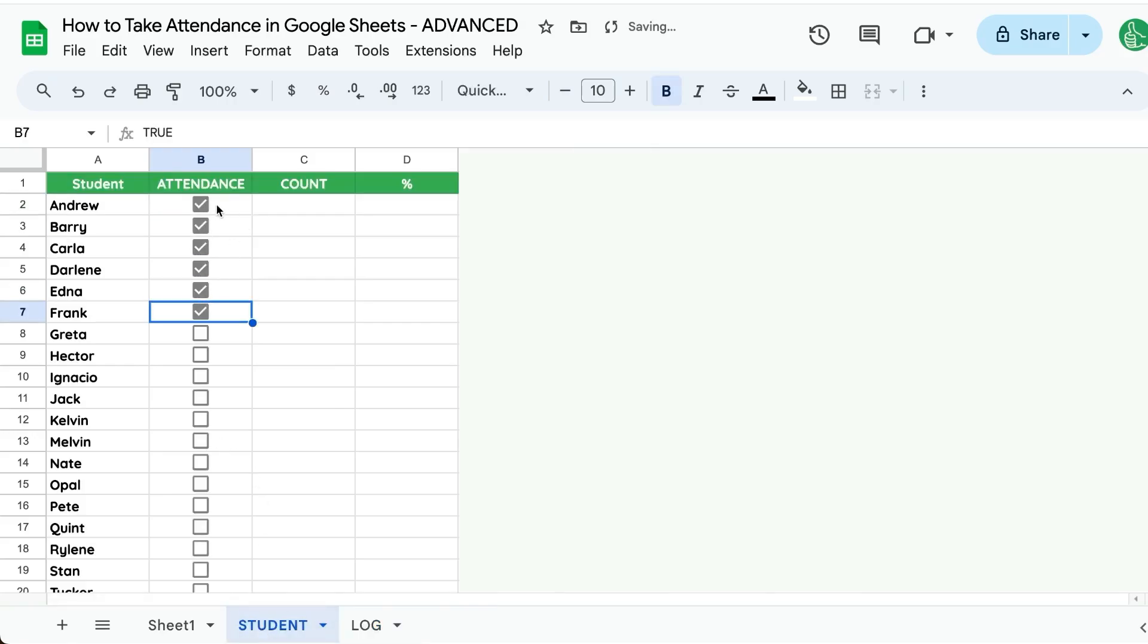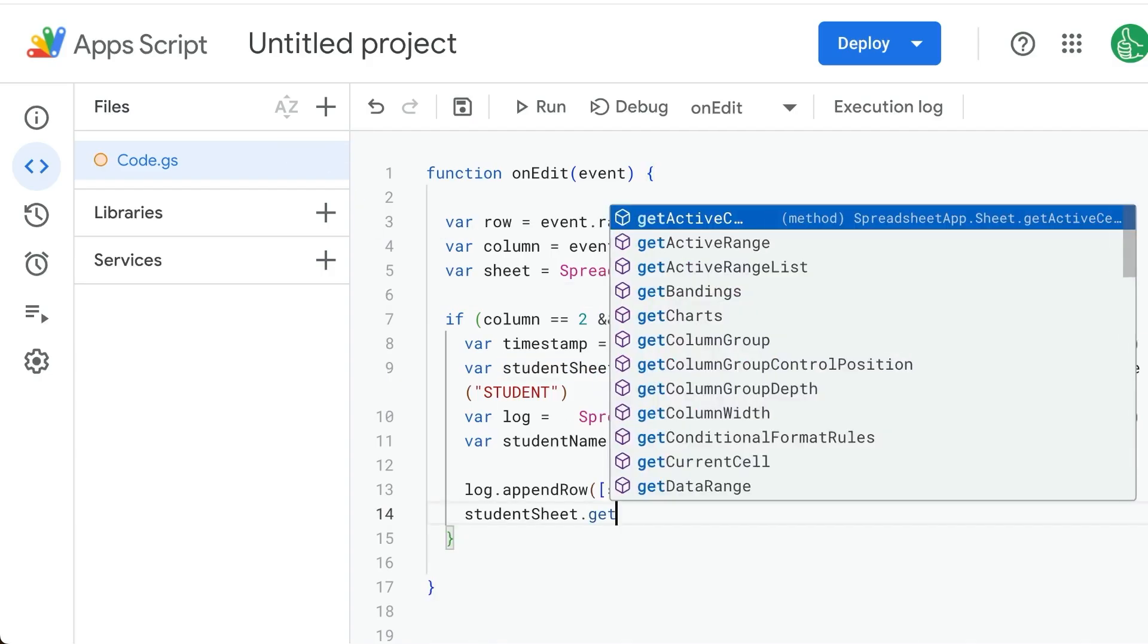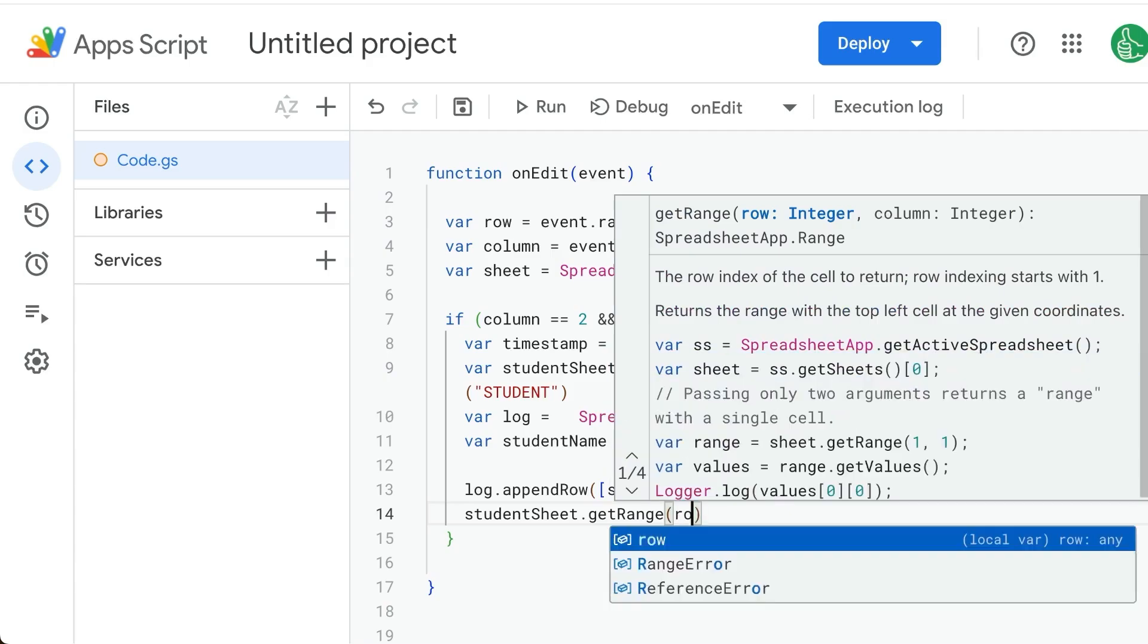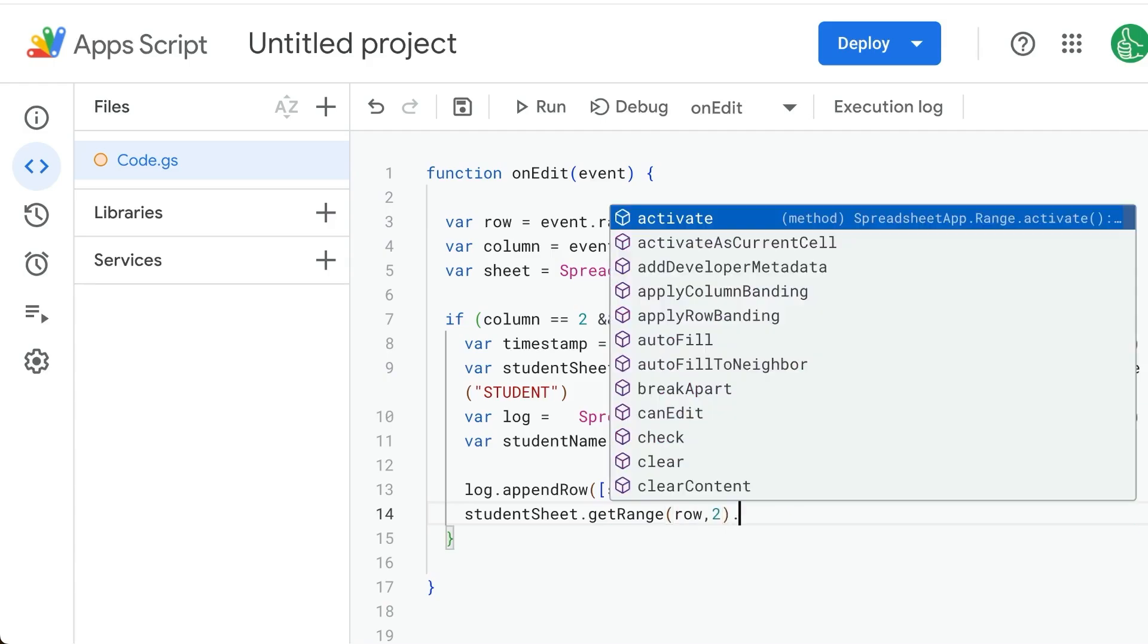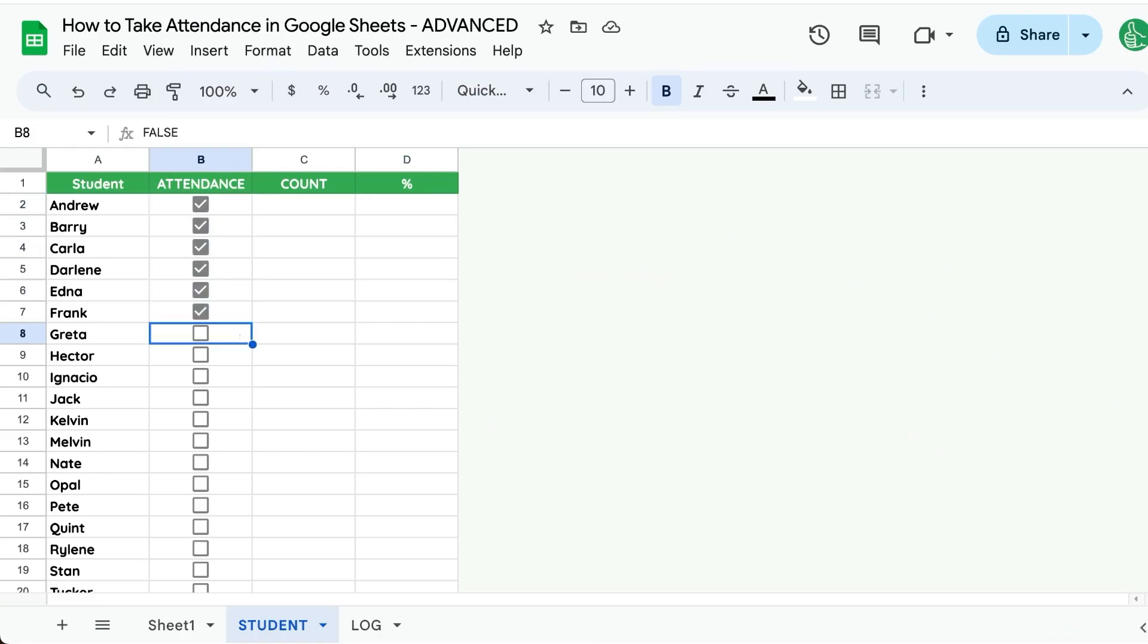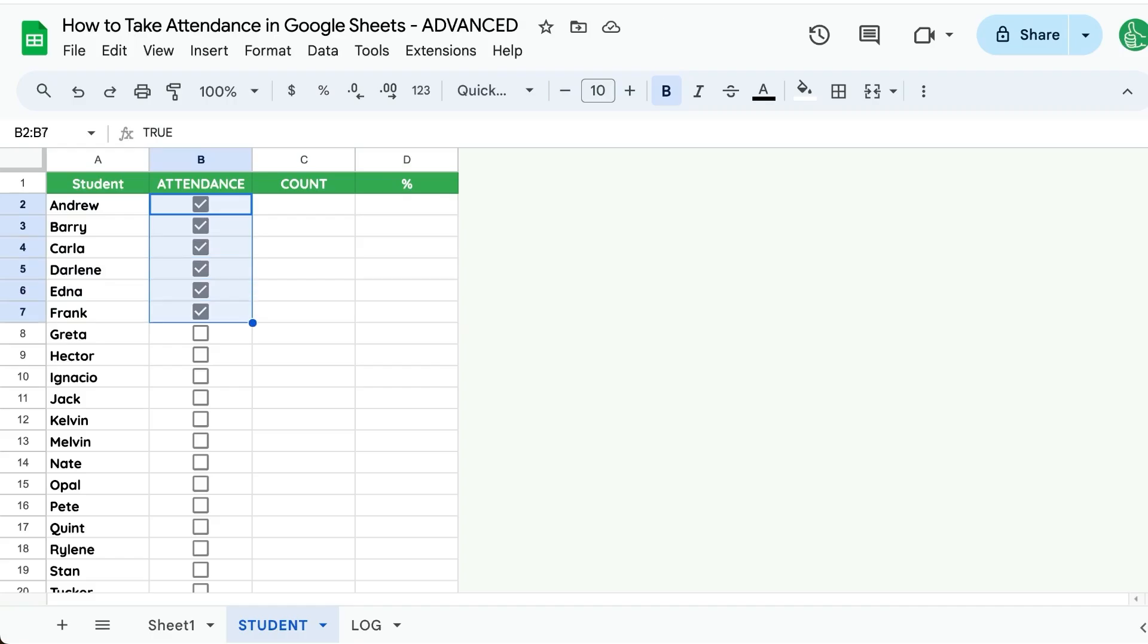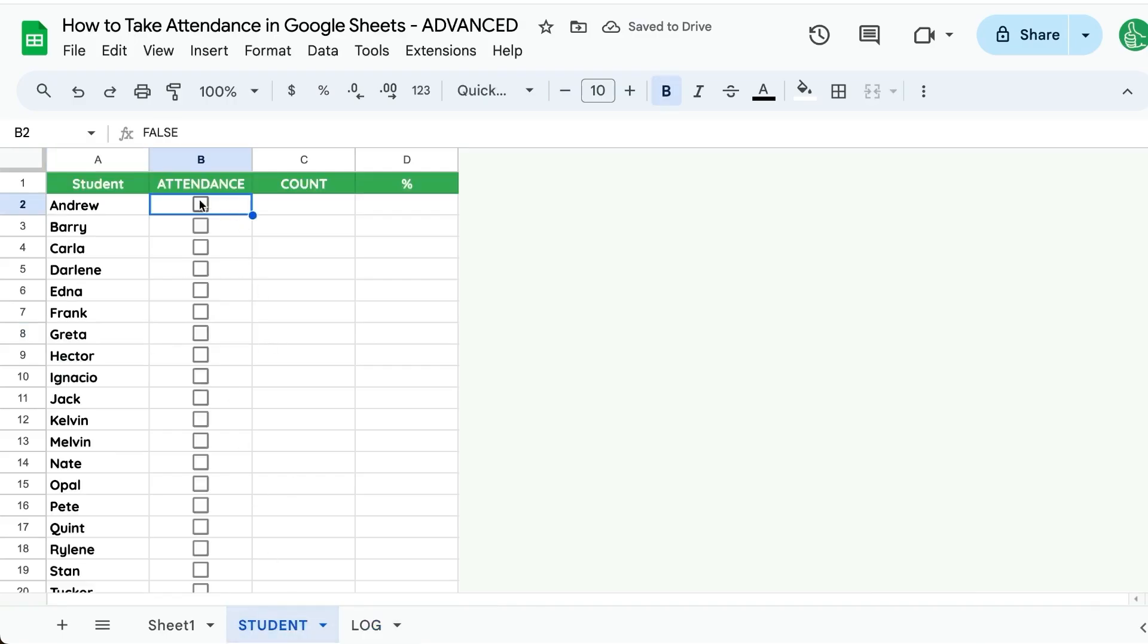The second thing we want to do is once we are logging their attendance, we want to uncheck this box. So we'll go back to student sheet.getRange, the row and column two, and we will dot uncheck. So as we check it off, it gets unchecked. So now if we do Andrew, go to our log and see Andrew is there and we have it unchecked. So we've turned these boxes into buttons to log their attendance.